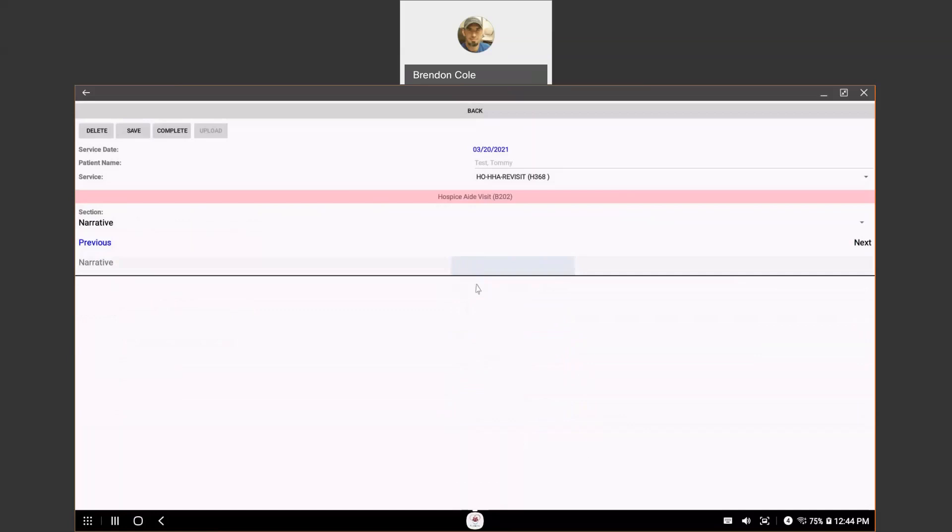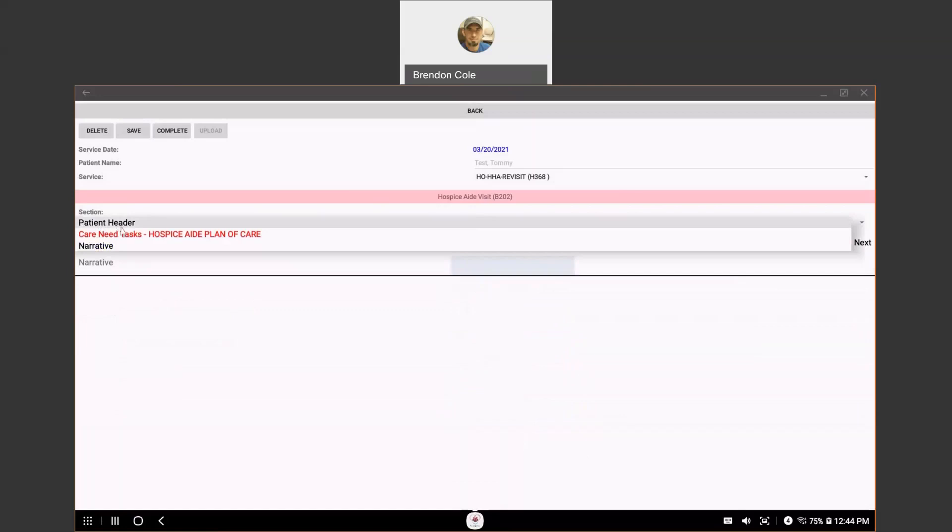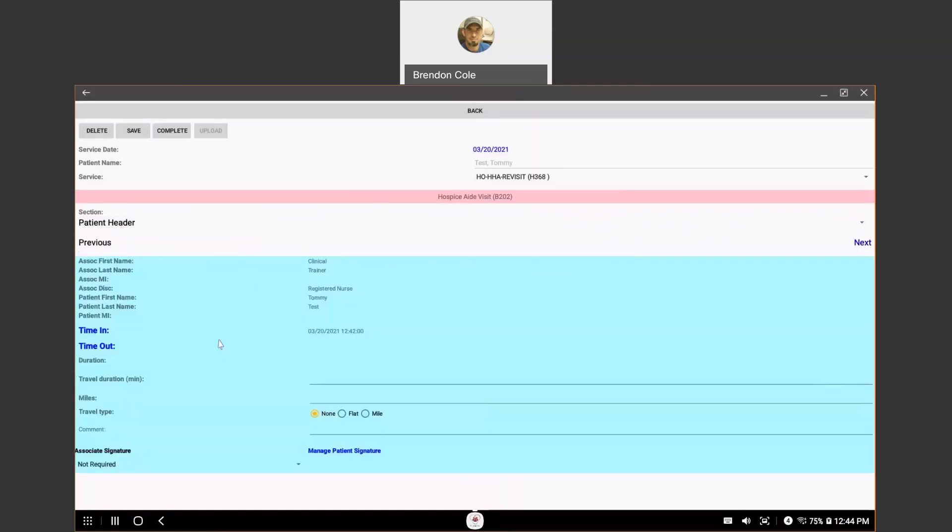Once you're done with filling out your note, you're done with your visit, you can go back to the patient header and supply section and you can go ahead and enter your timeout. Just click on the timeout. And hit okay.